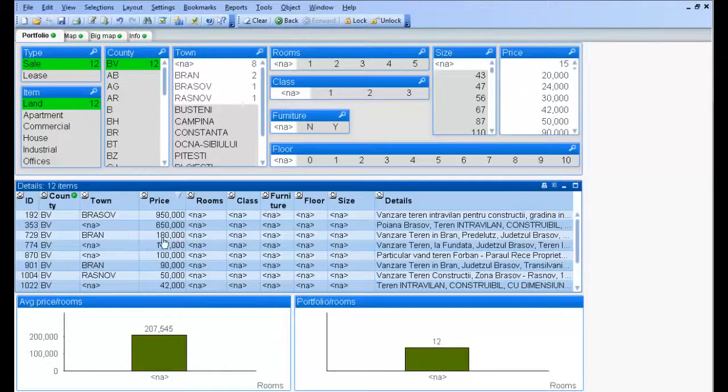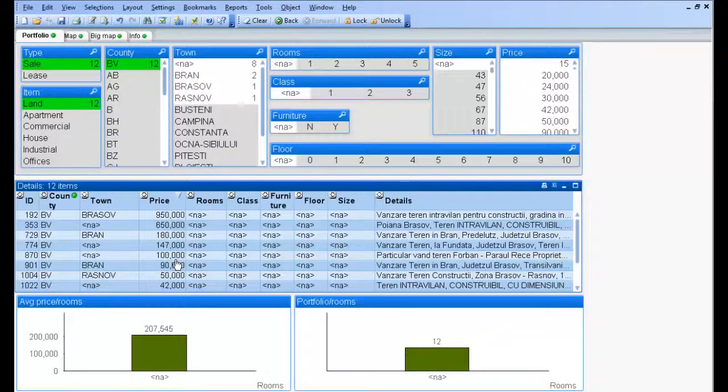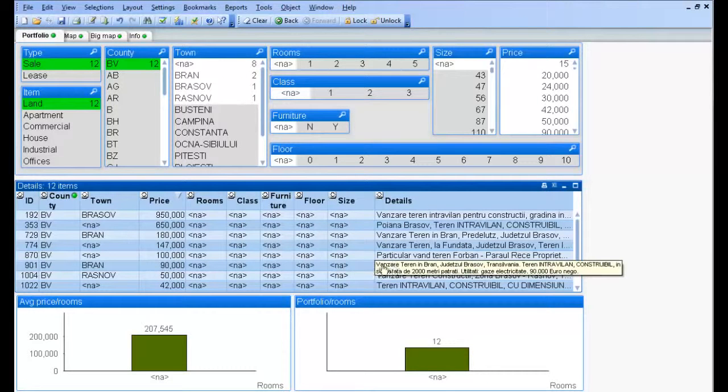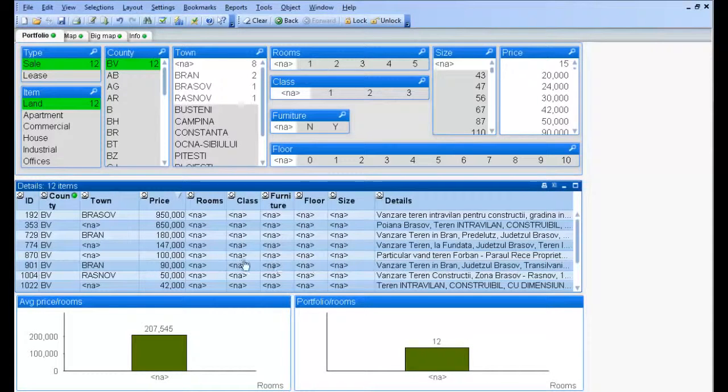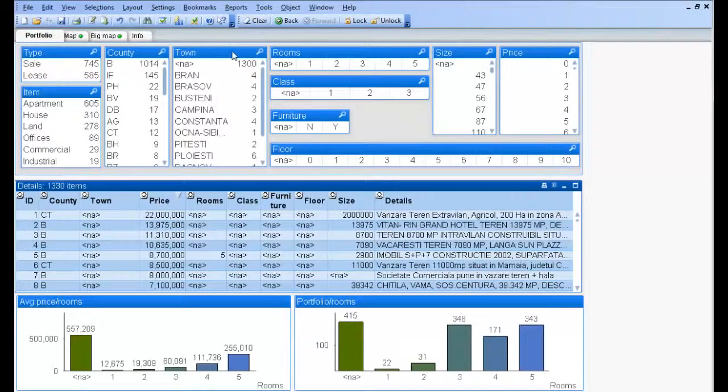Now let's see how Google Maps can help us by providing context information to our data. We will clear our selections and switch to the next sheet.